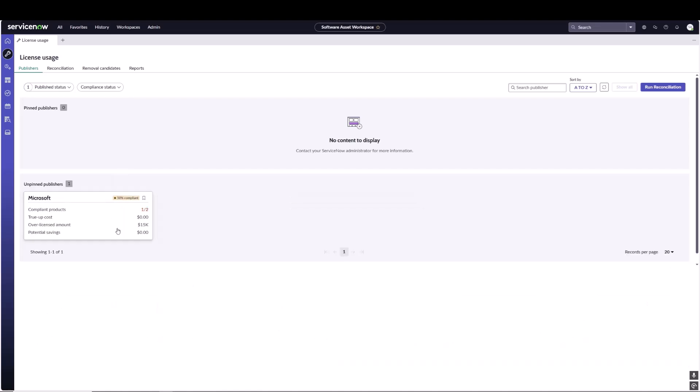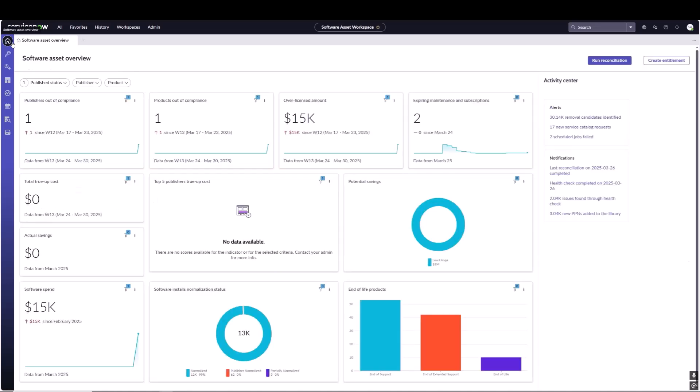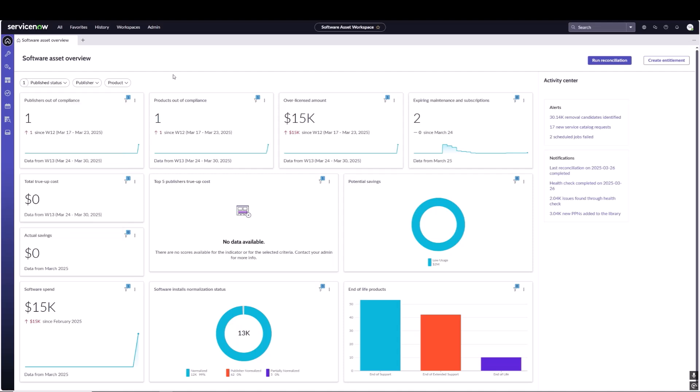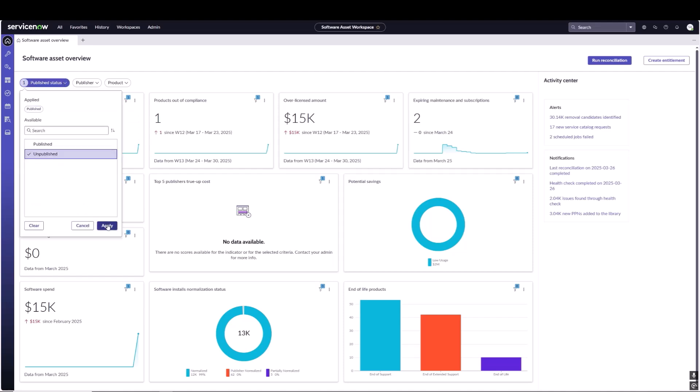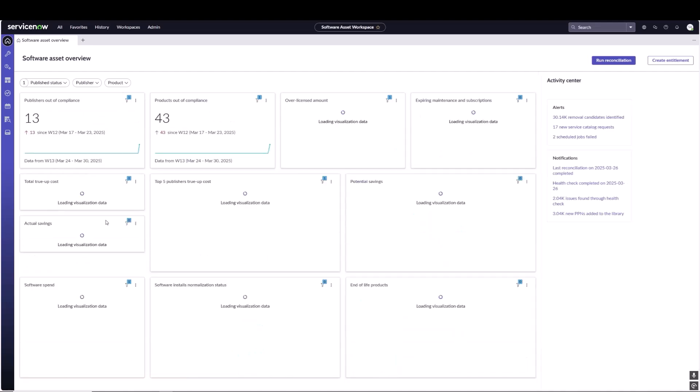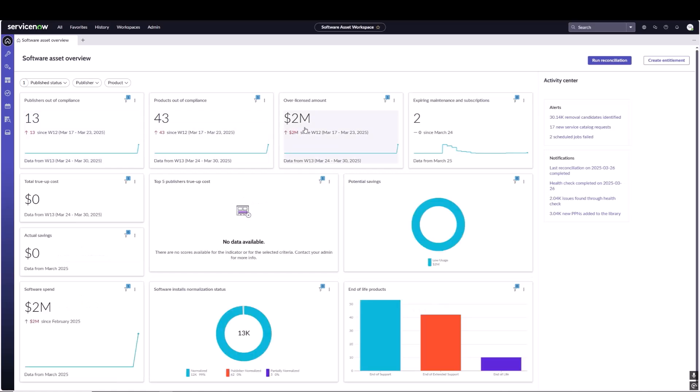One thing to keep in mind is published products not only determines what we see in license usage but it also determines some of that IT cost management information that we want to see. We have the ability to see these analytics based on our published products, or we can switch over to unpublished to also see what some of those costs and compliance statuses are for your entire software asset estate.